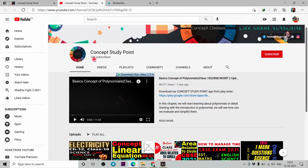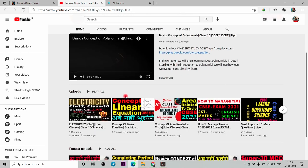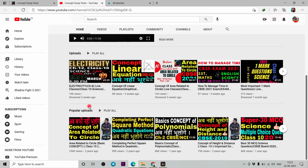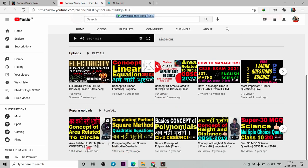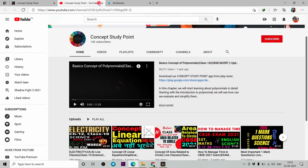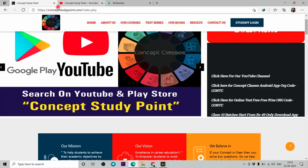You can see many subscribers here, and there are many views available. Here is 90,000 and here is one lakh. So you can see many more views here.